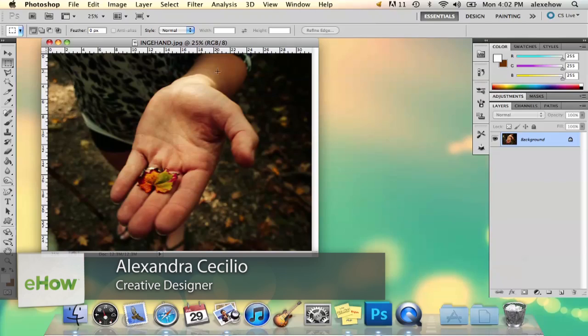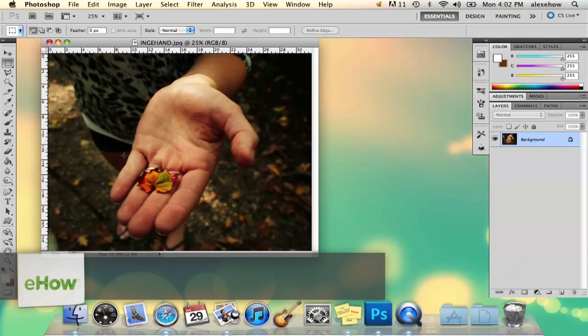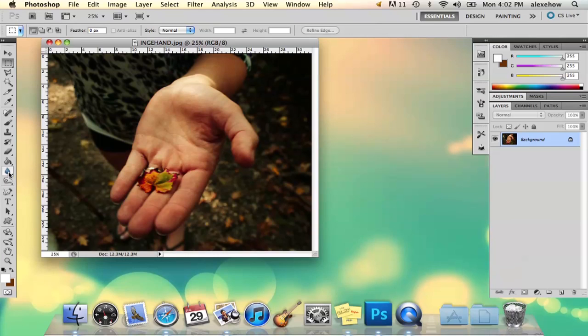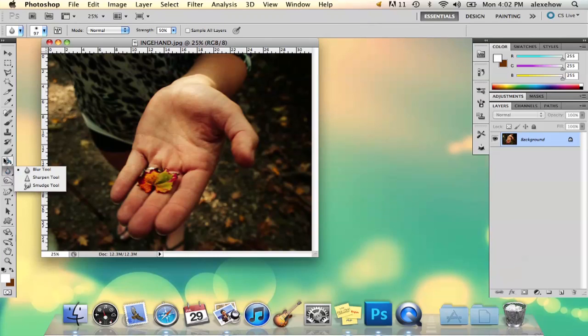Hi, my name is Alex and I'm going to show you how to use a brush to blur the background in Photoshop. I've got my picture here, and there actually is a blur brush tool. It's right below the bucket tool — it's the blur tool.